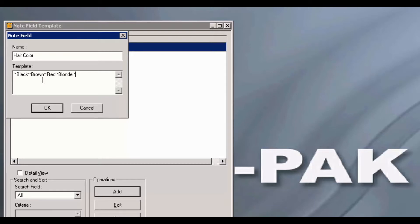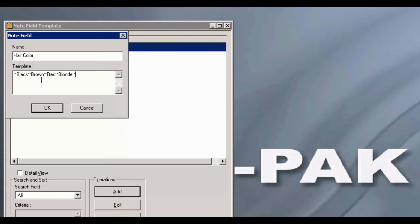Note, you will begin with a tilde, end with a tilde, and each choice will have a tilde in between. At this point, you may press F1 for more options in creating note fields. Go ahead and click OK.